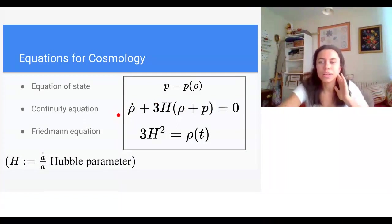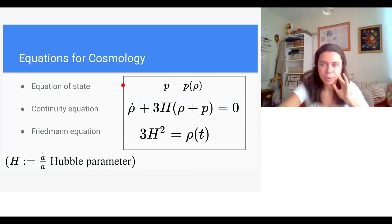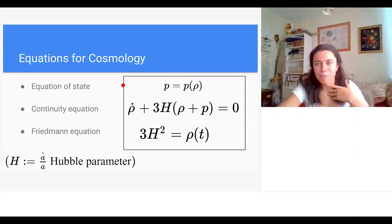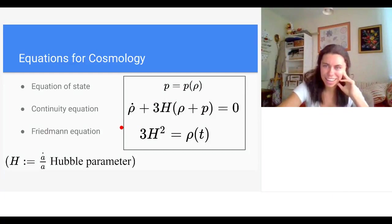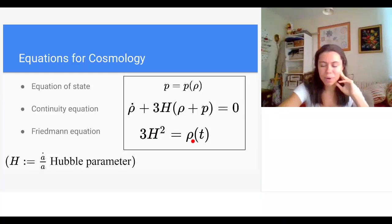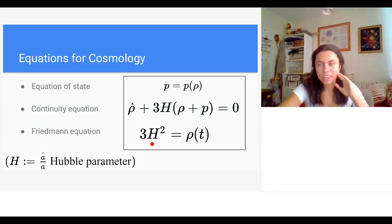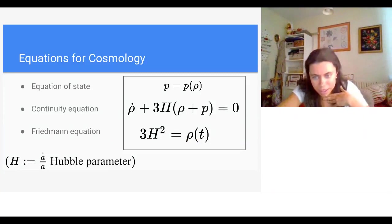The main equations of cosmology come from general relativity. There's the continuity equation, where rho is the energy density and p is the pressure — really just a conservation equation familiar from fluid dynamics. We also need to specify pressure in terms of energy density via an equation of state from statistical physics. Finally, the Friedmann equation relates the Hubble parameter to the energy density.